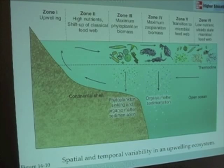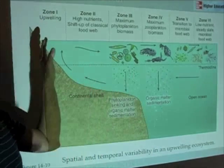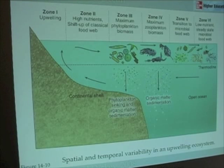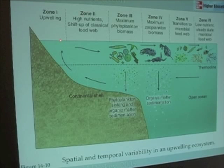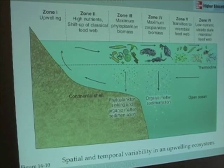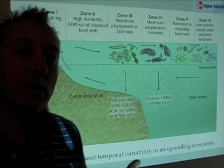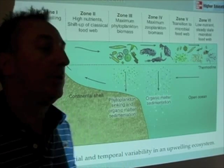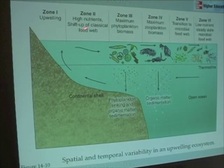As winds blow from the north in California, we generate offshore transport of water — Ekman transport. It brings cold, nutrient-rich water towards the surface, and that water begins to mix with water previously at the surface. Importantly, it brings nutrients, and especially nitrate, into the photic zone. As a result, phytoplankton begin to shift up — changing their metabolic machinery from a survival mode into growth mode, because nitrate is now present. This is what we call a shift-up of the classical food web.